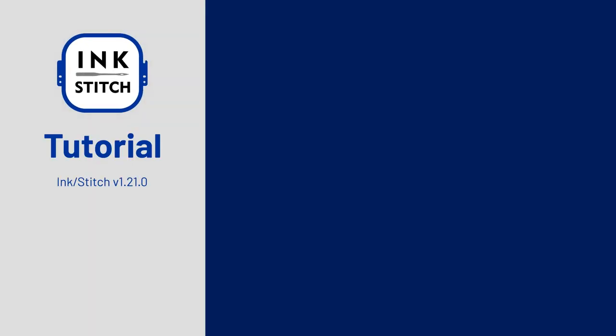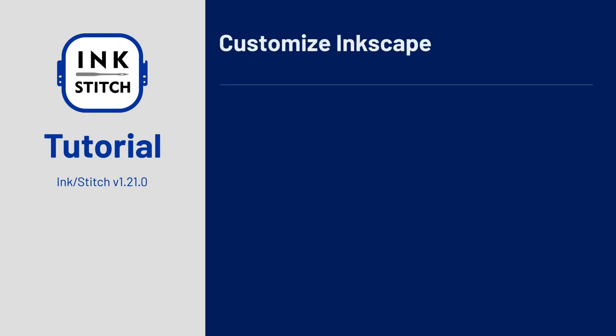Welcome to the InkStitch Beginner tutorial series. In this part we are going to customize Inkscape. The customizations are not mandatory, but they will make it more comfortable working with InkStitch.